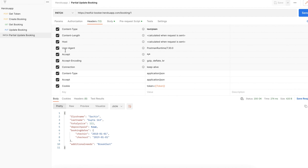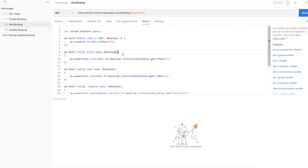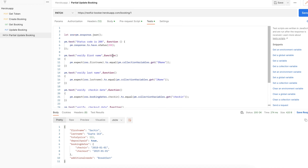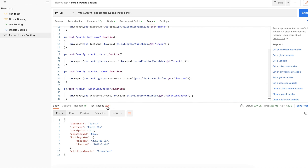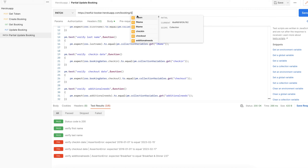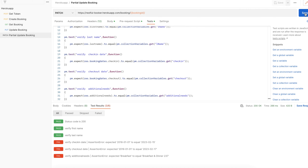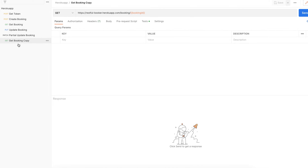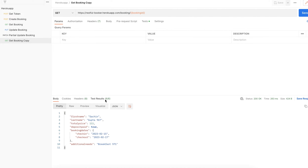Now let me add the test cases for partial update. All test cases are ready. You can also add a Get request after the partial update and hit it again — here you can see all test cases passing. This is also a use case: you can hit the Get request after partial update to verify.